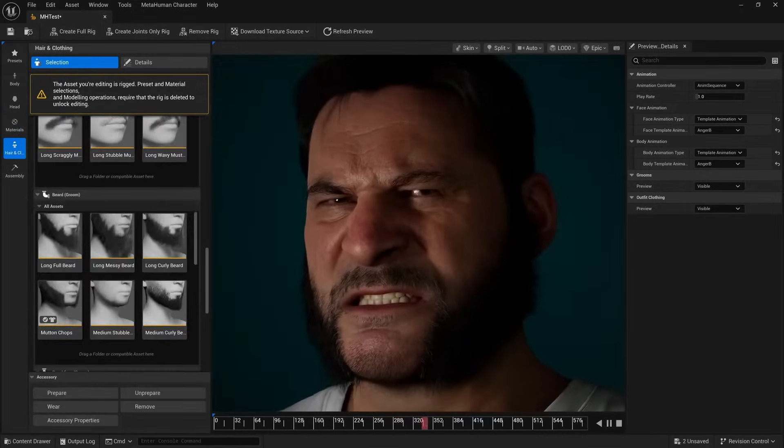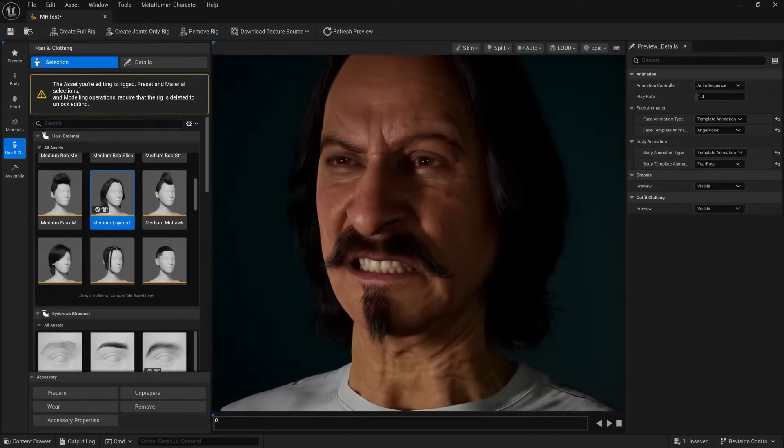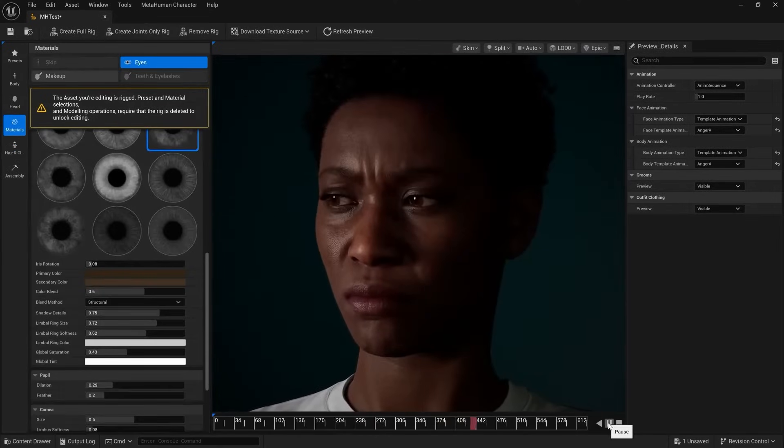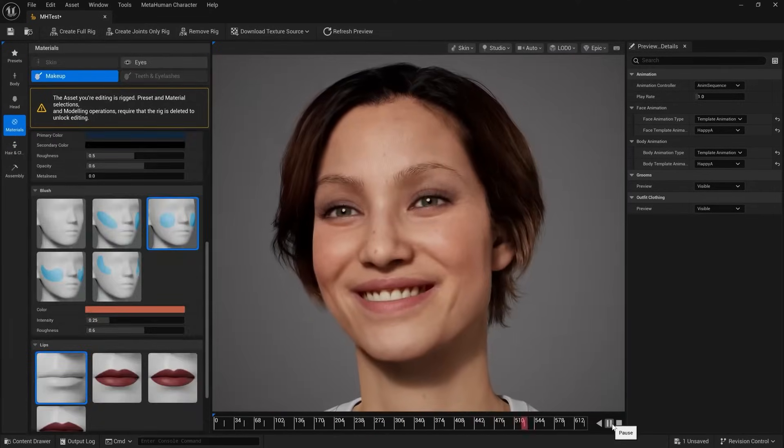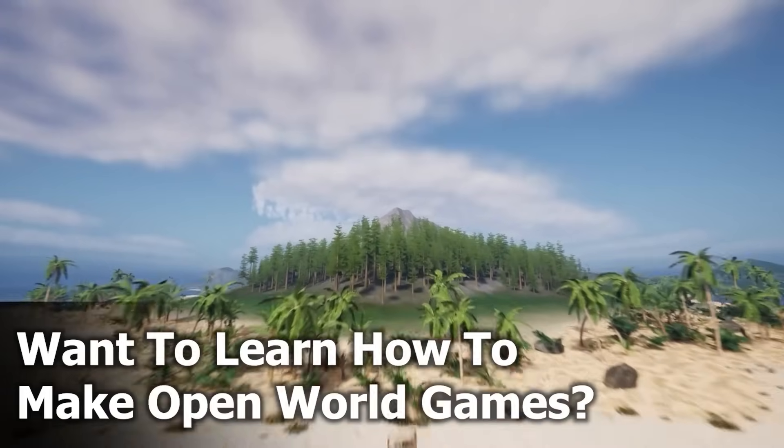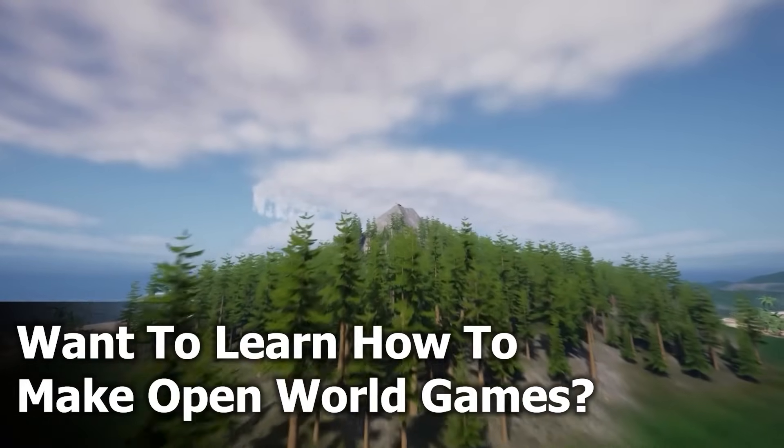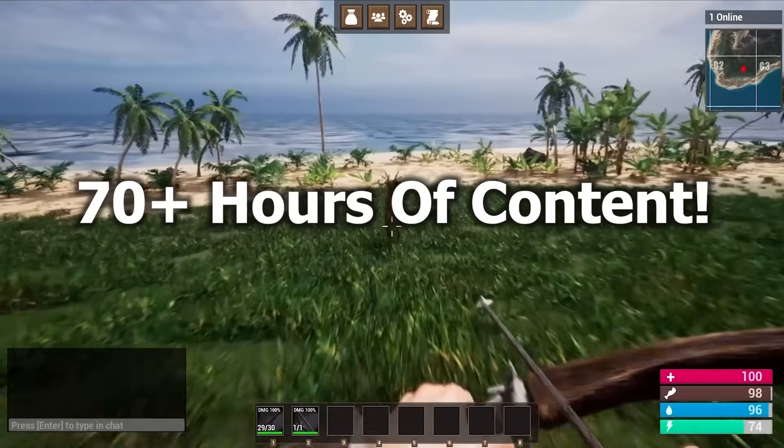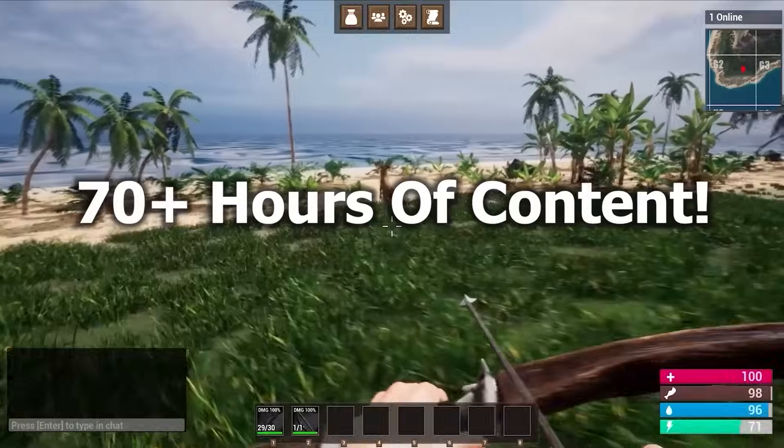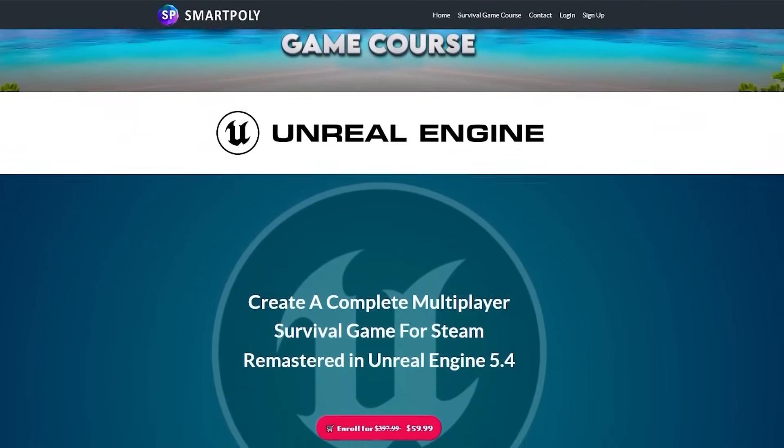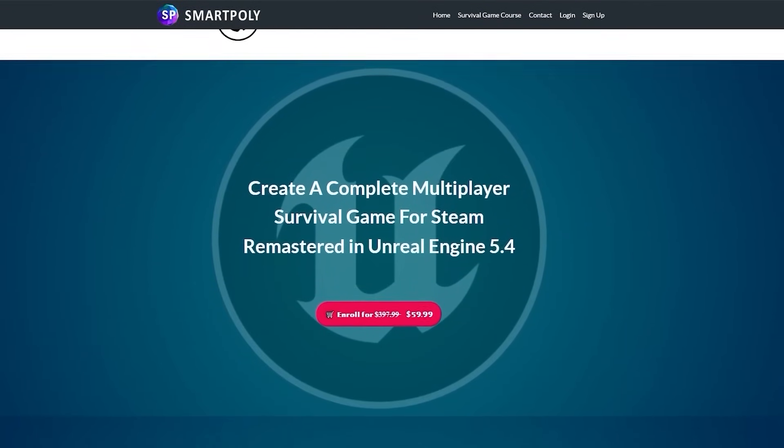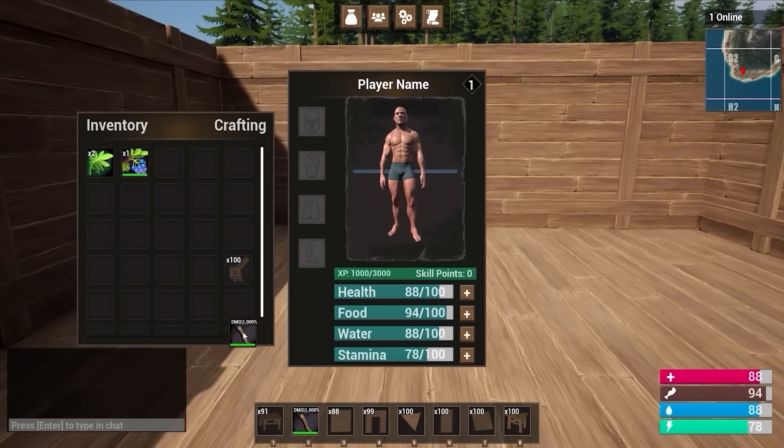Now with all the new MetaHuman updates out of the way, let's move on to some other massive changes. And before we get into those massive changes, I want to make a quick announcement about my Unreal Engine 5 multiplayer survival game course. I've just added the last few lectures to the remastered course, and if you guys want to learn how to make your own game inside of Unreal Engine, this is honestly one of the best courses that you can take as it shows you everything step by step.